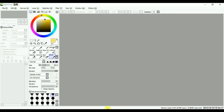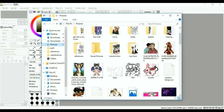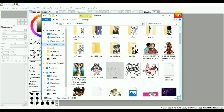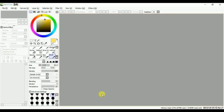On my character design video somebody was asking me how I colored in the lines without using a selection so smoothly, and I wanted to quickly show how I do that.